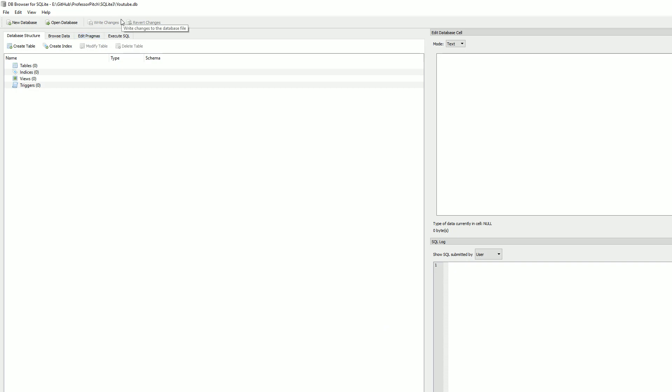So you would just want to hit Write Changes, that way it'll save it. I think when you go to close out of your program, it'll tell you to save the data. So that is how you do that within DB Browser. If you guys have any questions or comments, leave those down below. Don't forget to subscribe to the channel, and thanks for watching the video.